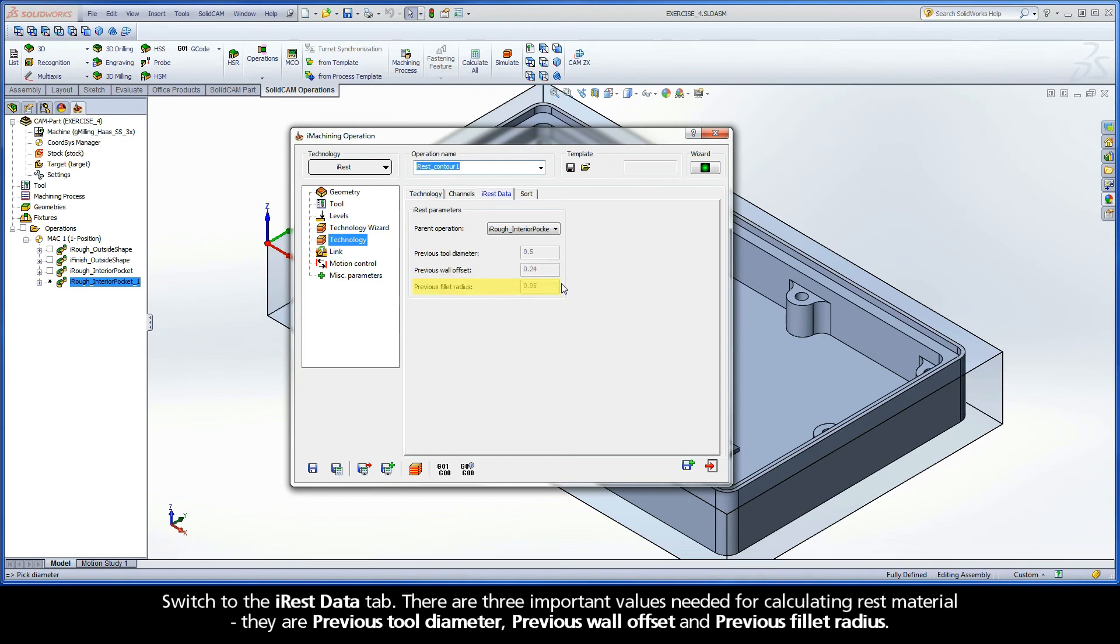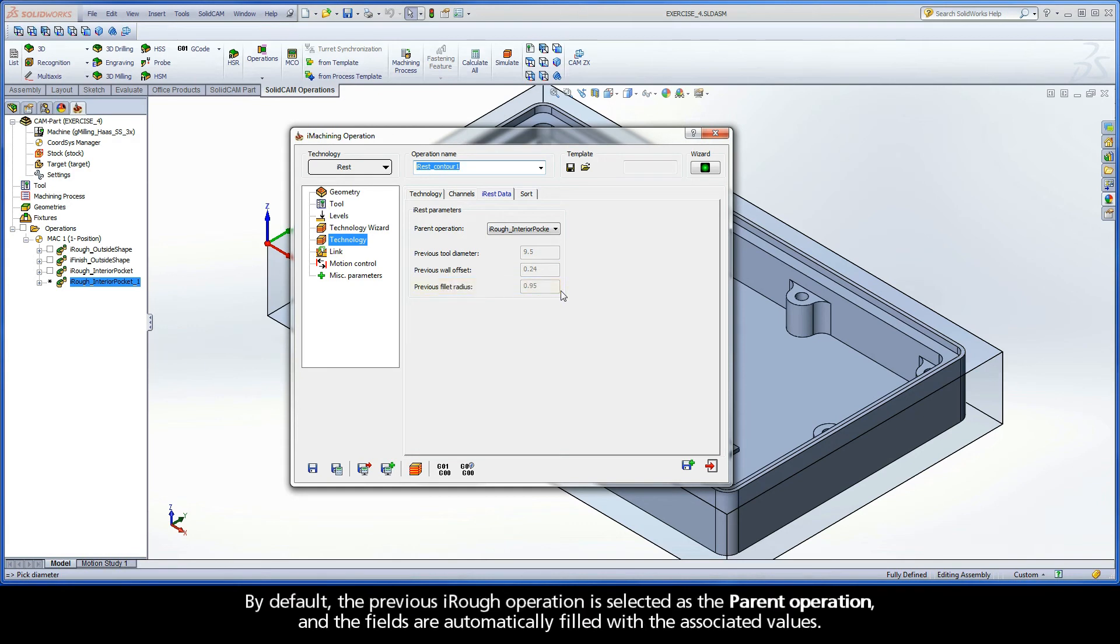By default, the previous iRuff operation is selected as the parent operation and the fields are automatically filled with the associated values.